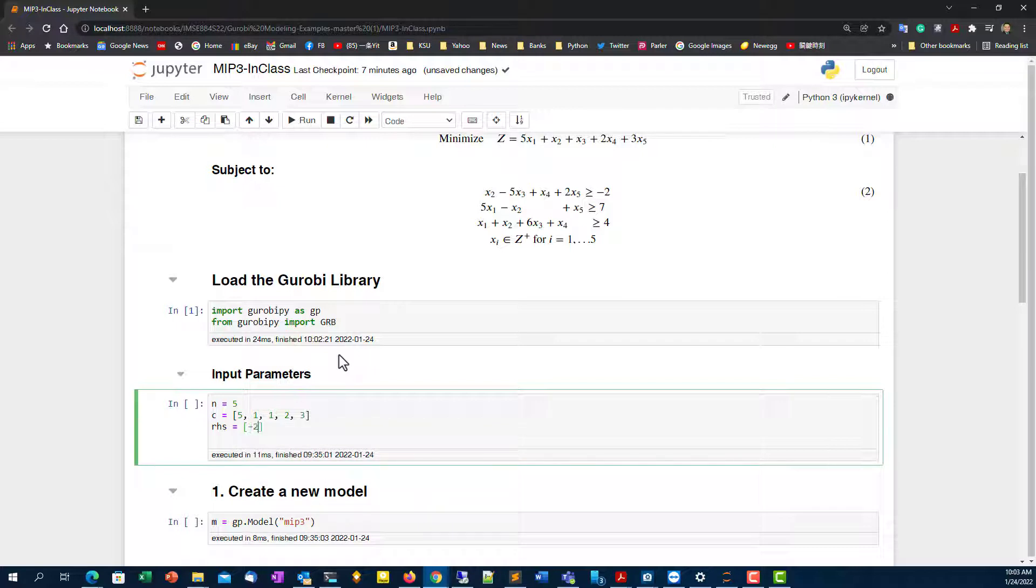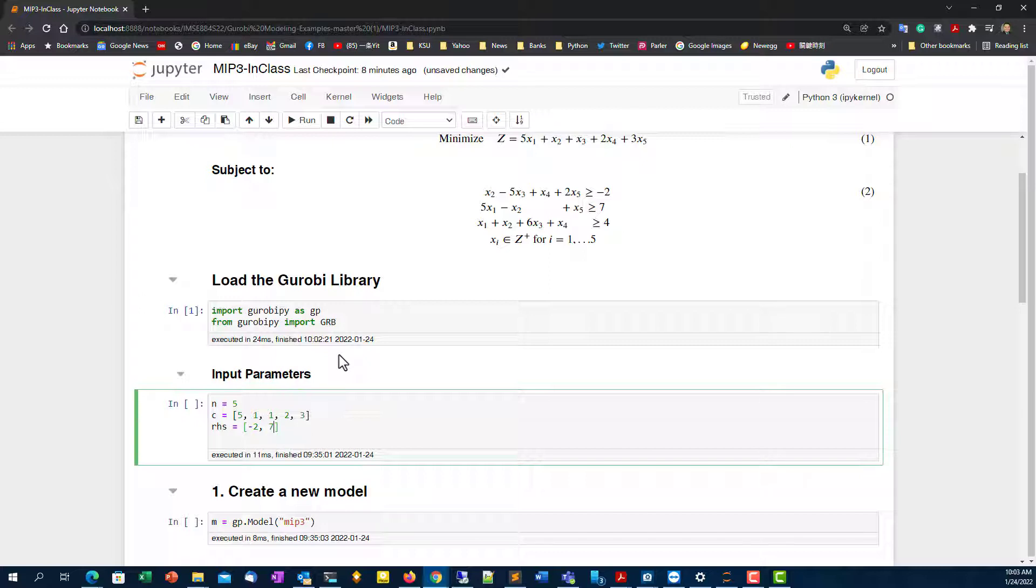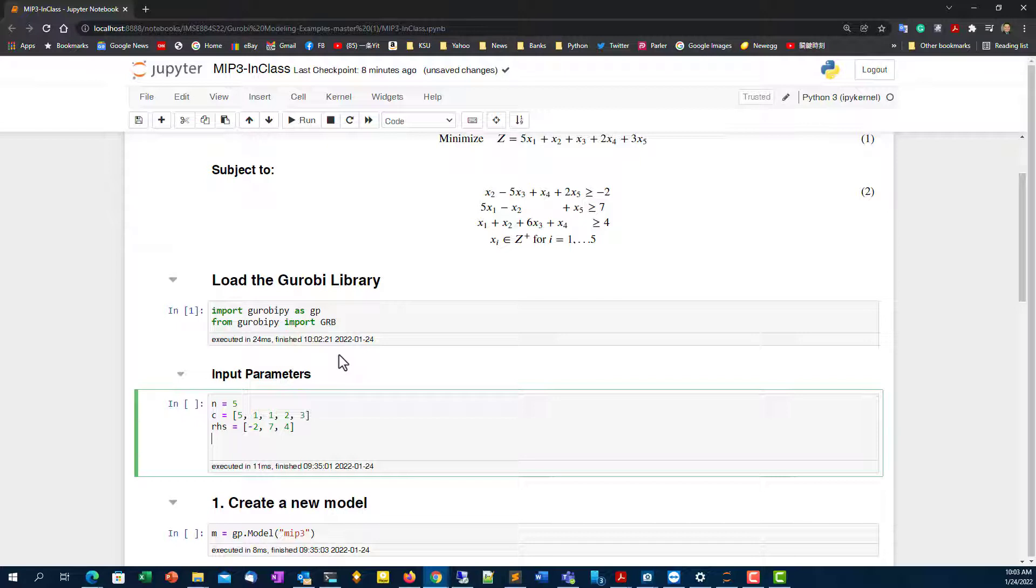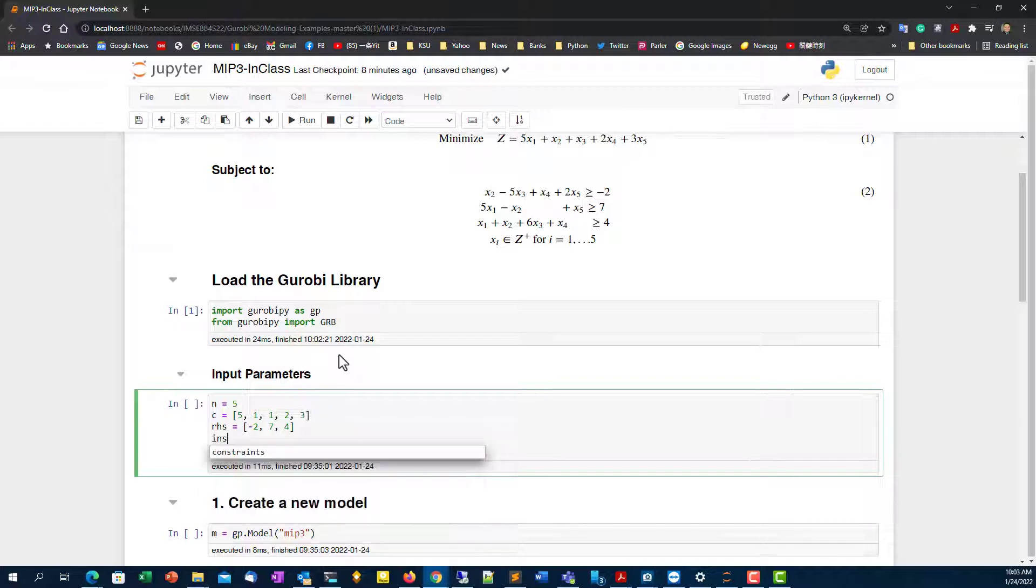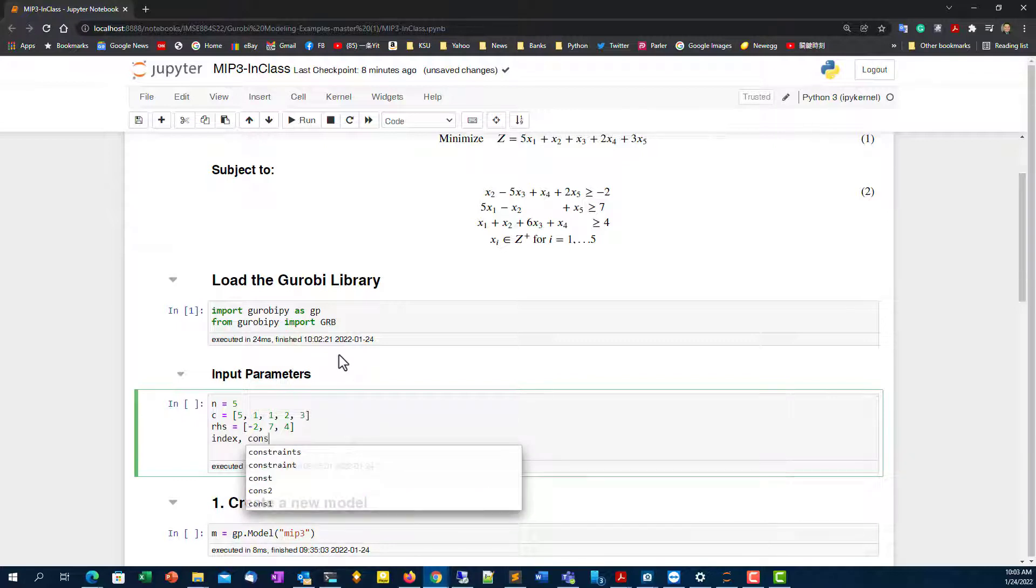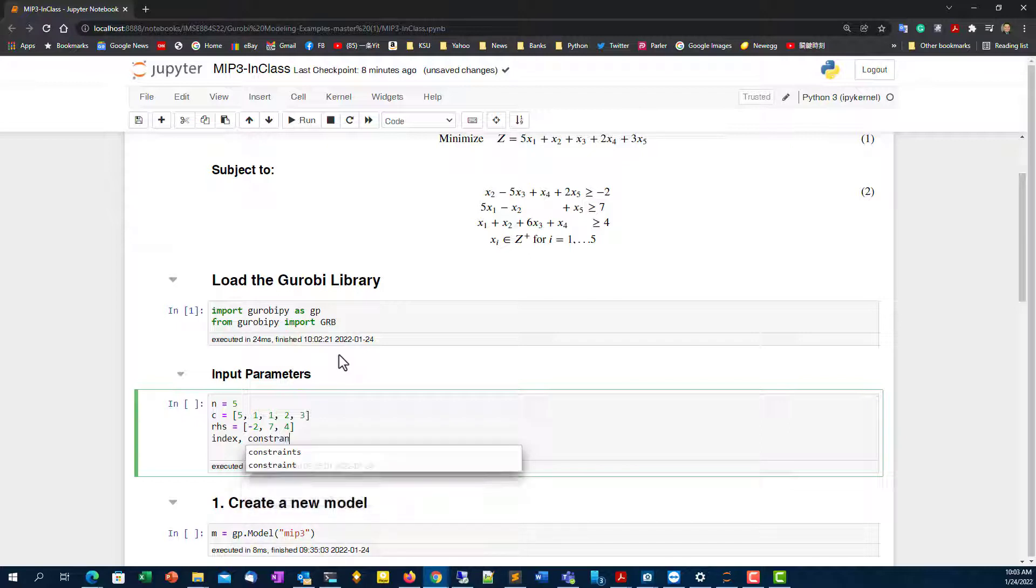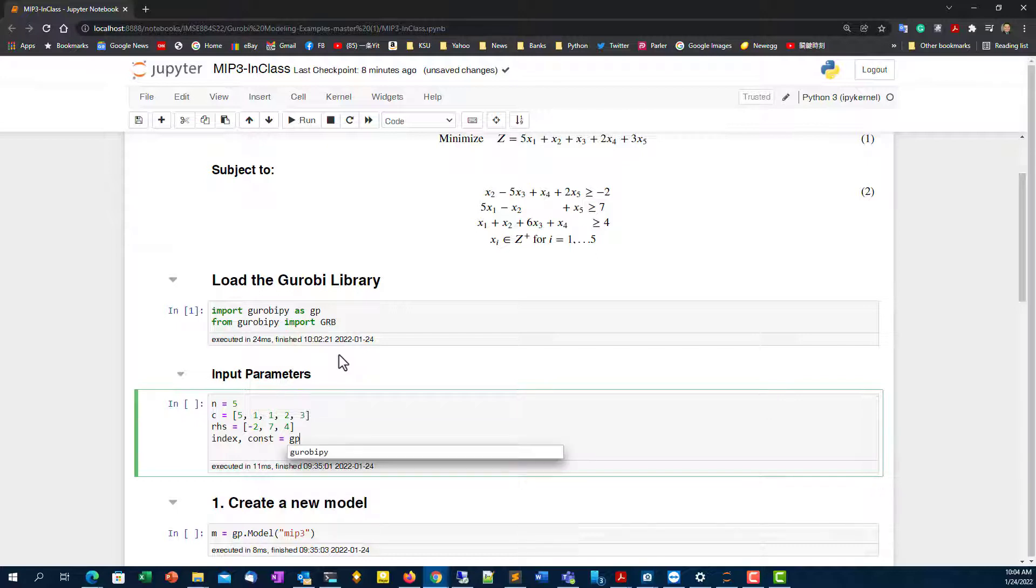So I can type by my right-hand side, which is using a Python list, which is negative two, seven, and four in that case. And also now I'm ready to import the index on list of my structure, and I'll do index which constraint. I'm going to use a Gurobi Multidictionary, which is basically a list.